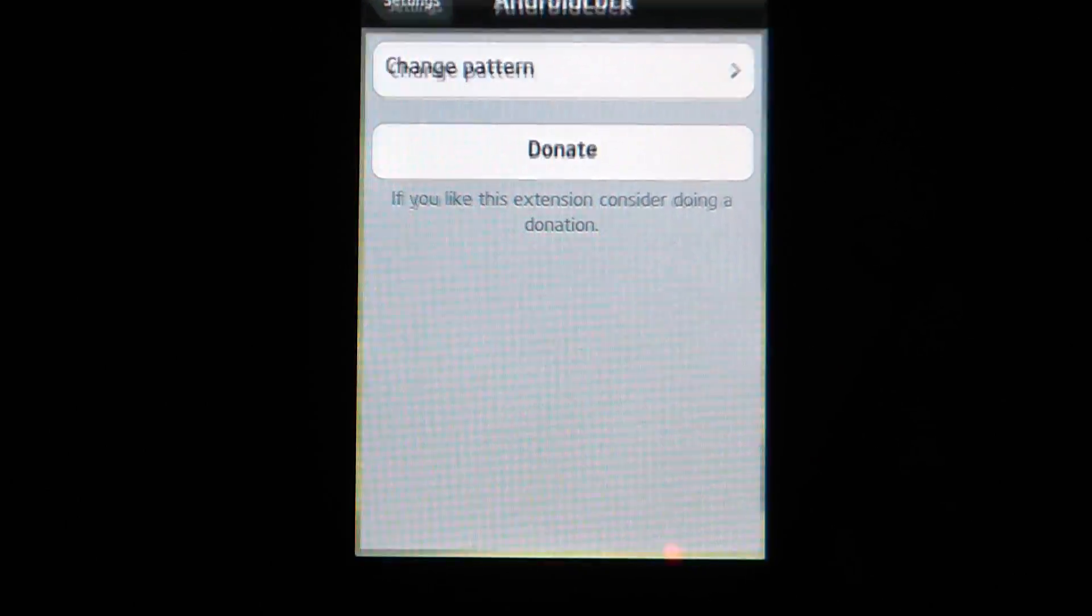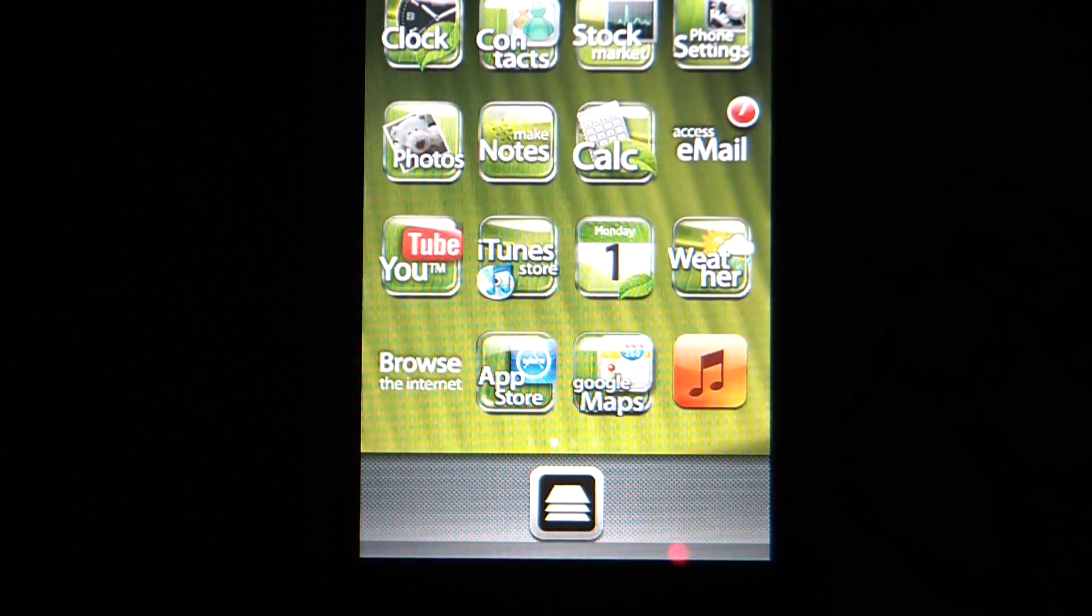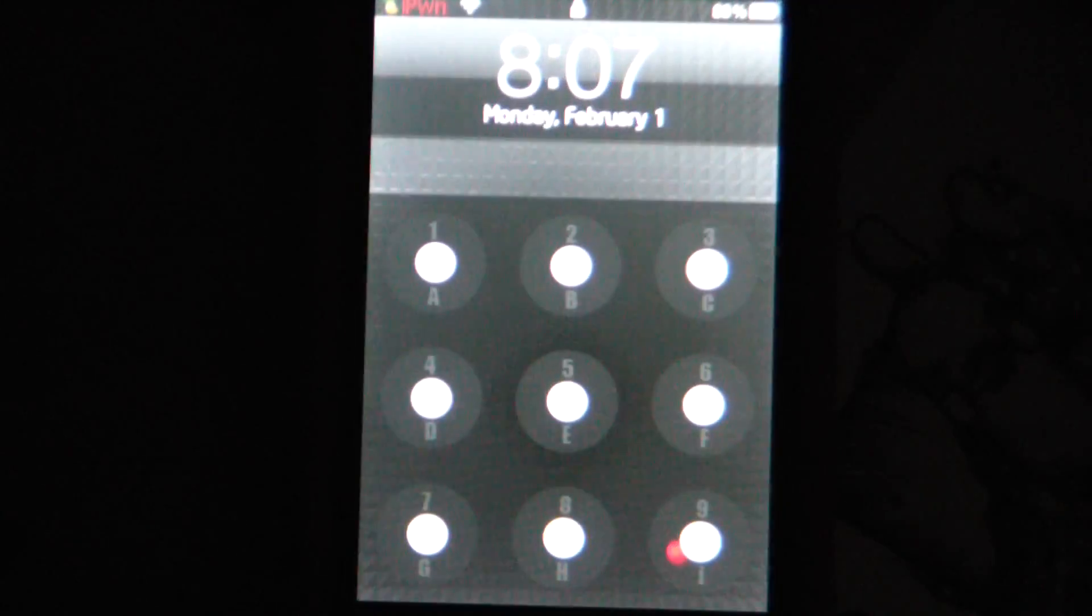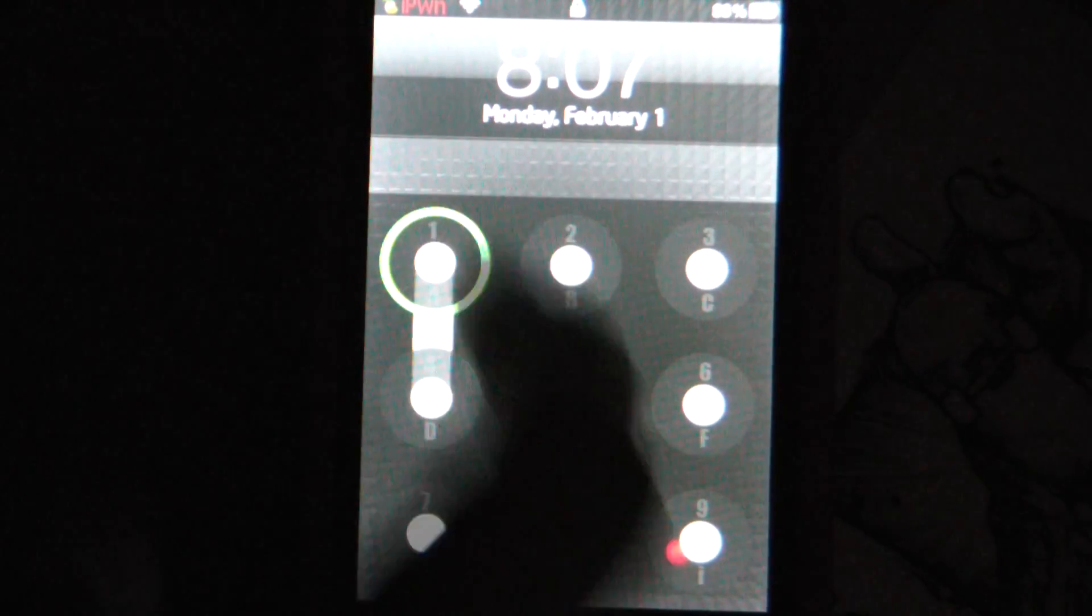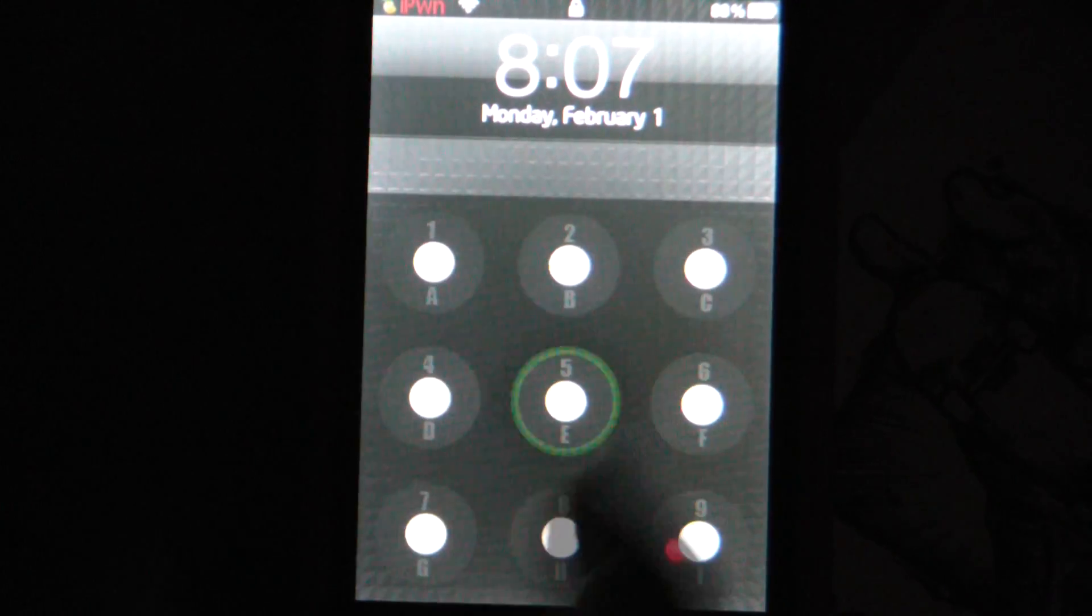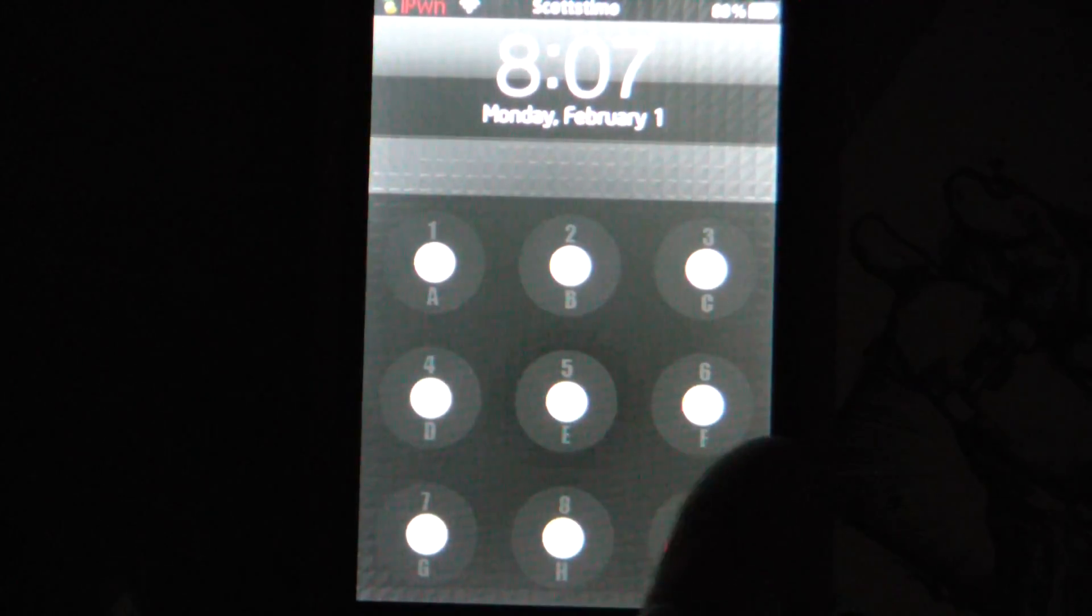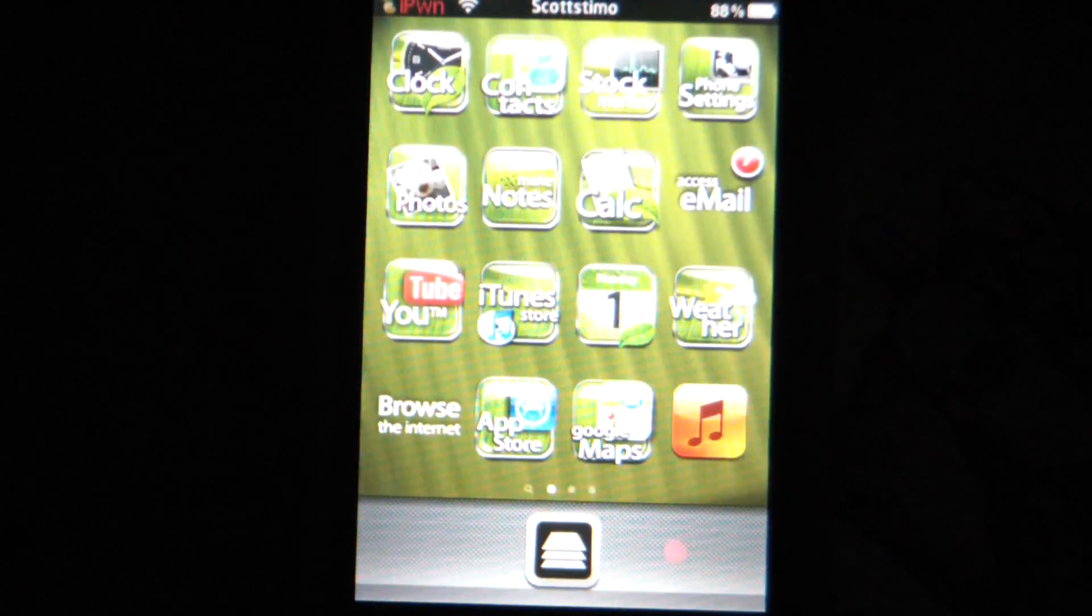You can just exit out of that and go back to the lock screen. And look, there it is. You can do whatever and just unlock it.